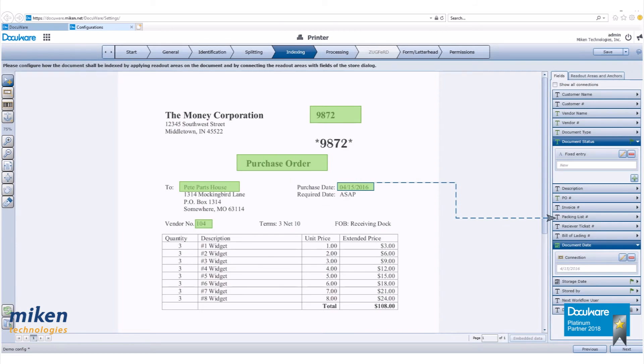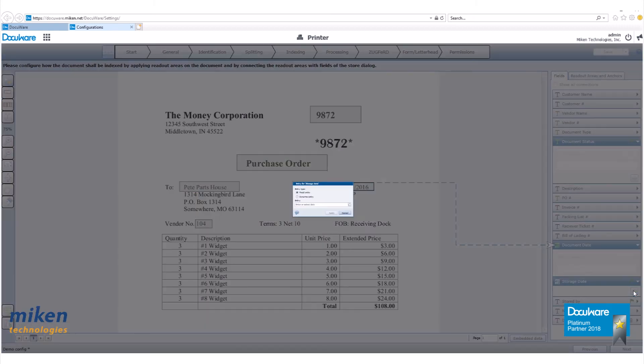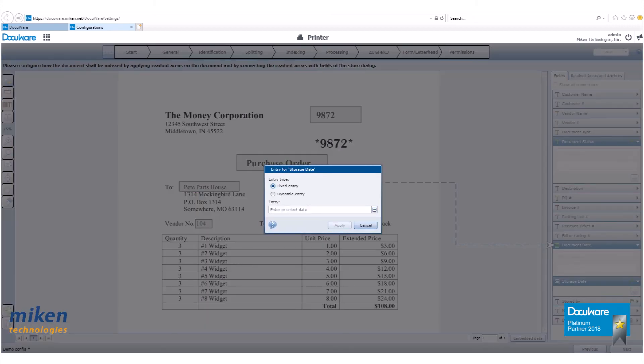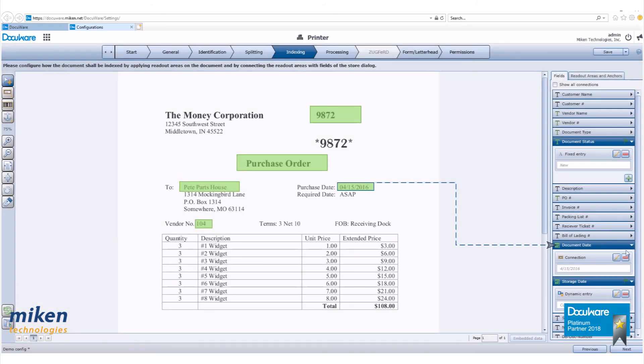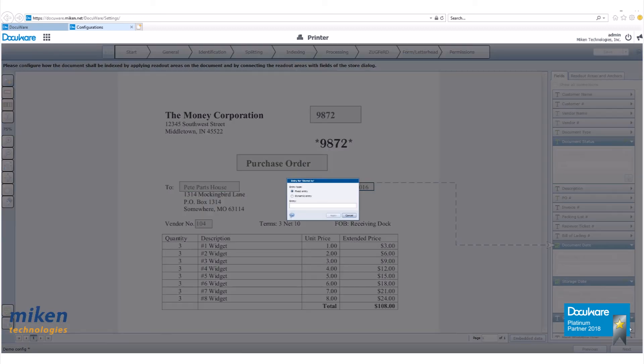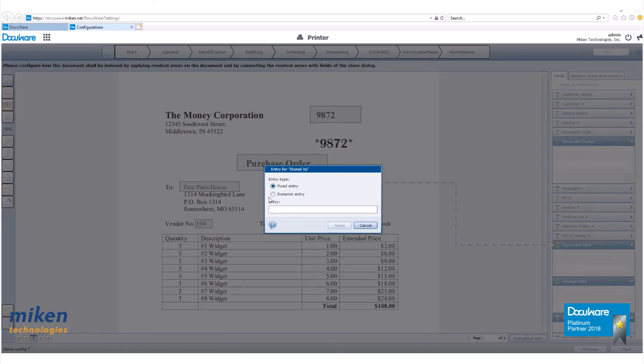Go to storage date. Hit the plus sign. This time select dynamic entry. Use the pull down for current date and click apply. Next, we want to go to stored by. Click on the plus sign. Again, select dynamic entry and select current user's short name and hit apply.